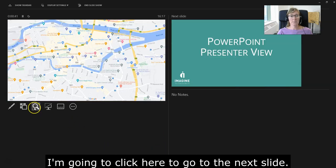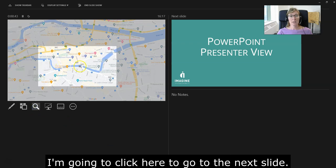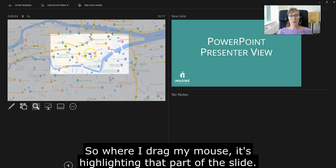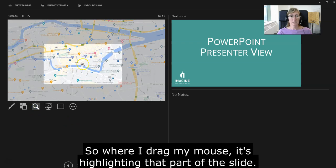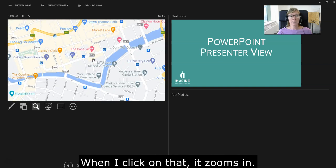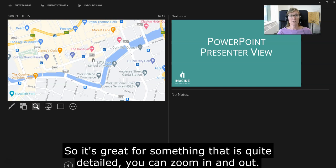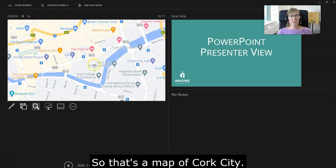What I can do here now is, where I drag my mouse, you can see it's highlighting part of the slide, and when I click on that, it zooms in. That's what my audience is seeing. It's great for something that's quite detailed - you can zoom in and out. That's a map of Cork City.